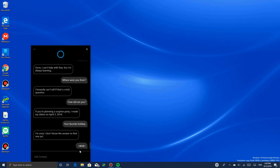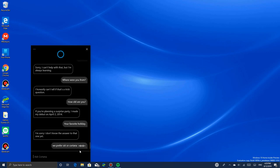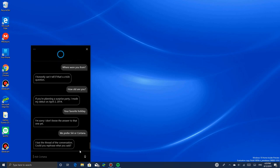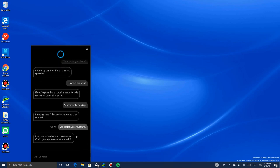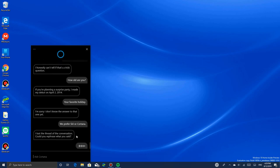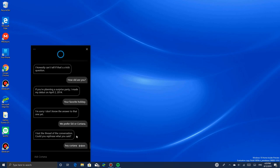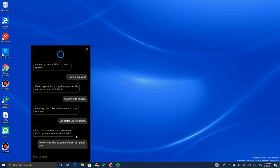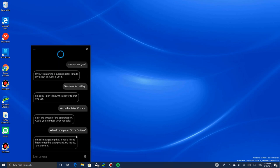Who do you prefer, Siri or Cortana? I lost the thread of the conversation. I'm still not getting that. If you'd like to hear something unexpected, try saying surprise me.